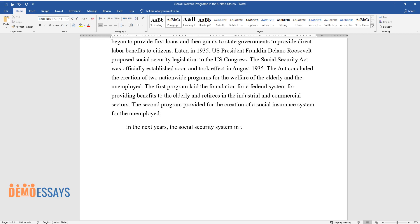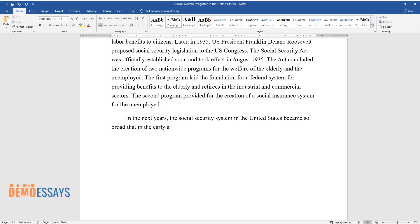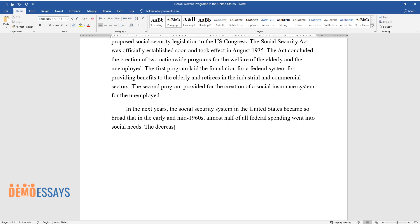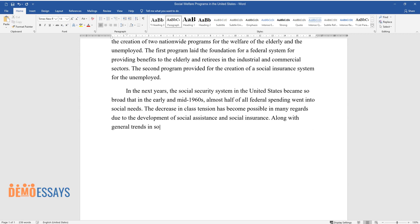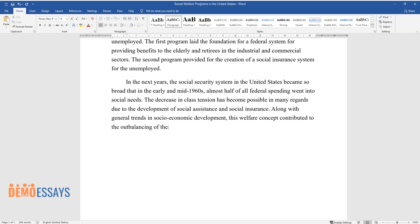In the following years, the social security system in the United States became so broad that in the early and mid-1960s, almost half of all federal spending went into social needs. The decrease in class tension became possible in many regards due to the development of social assistance and social insurance, along with general trends in socioeconomic development.